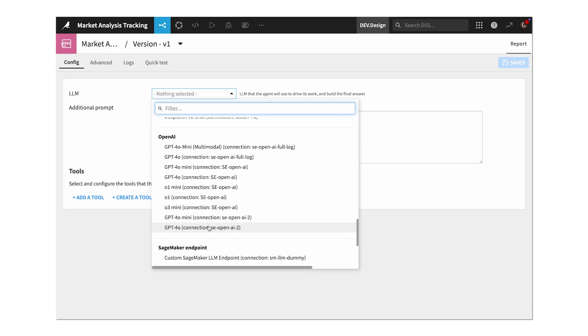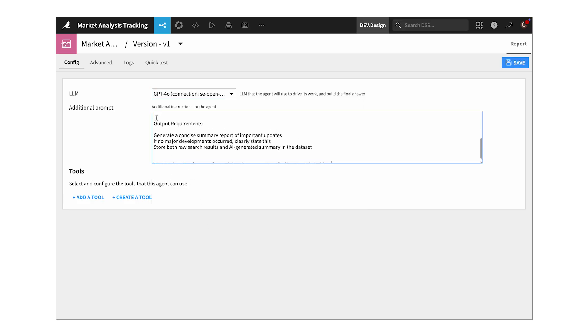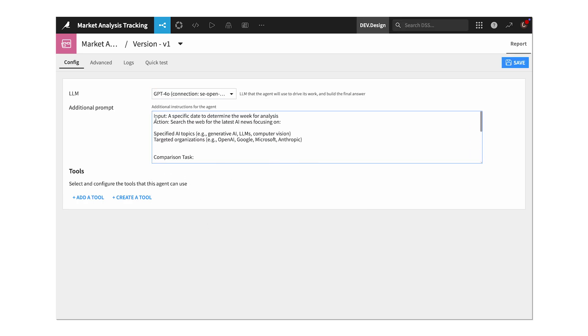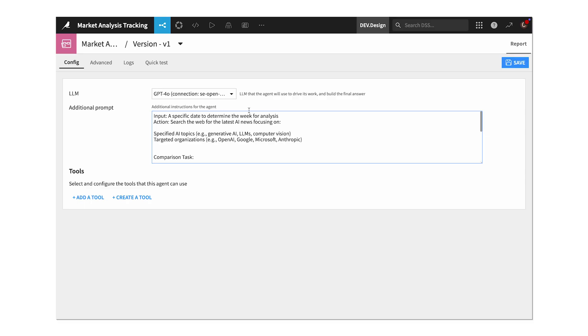We can give MAT instructions using natural language, so we'll drop our prompt in here, which tells MAT to look up the provided topics and companies and create a summary of takeaways.